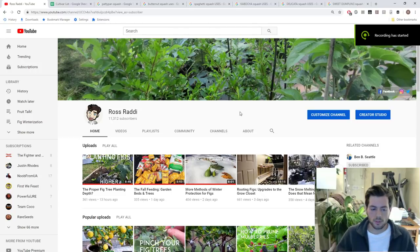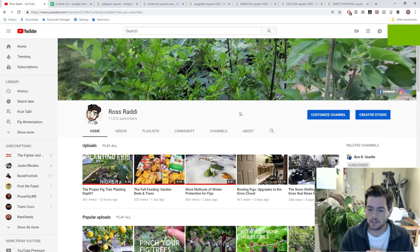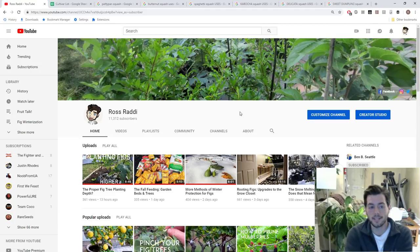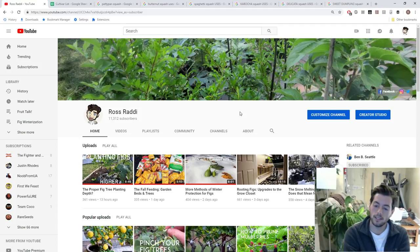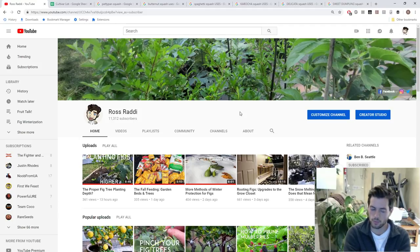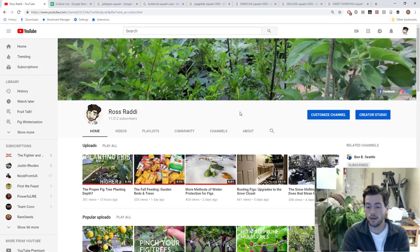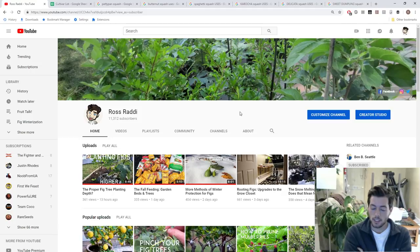Hi everyone, it's Ross, and welcome to another episode of Fruit Talk. I think this is episode 10, and this is the podcast-style video that I put out for you guys every Wednesday night at 9 o'clock Eastern. We talk all about fruits, vegetables, things I've picked up recently, things I've been interested in and learned about in the fruit and vegetable world, and tonight is no exception.